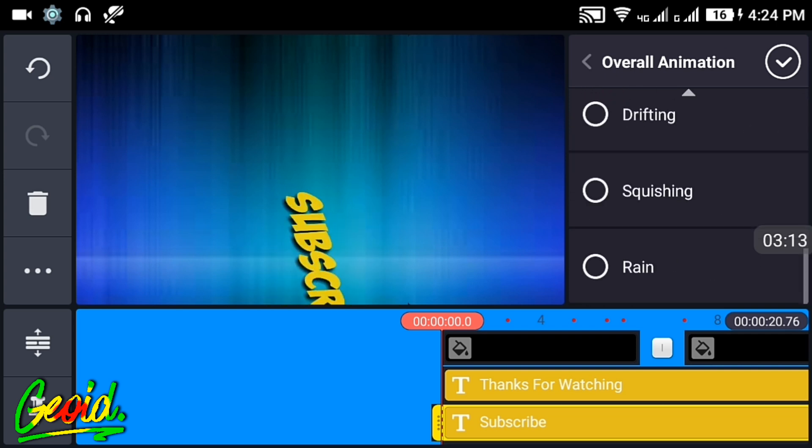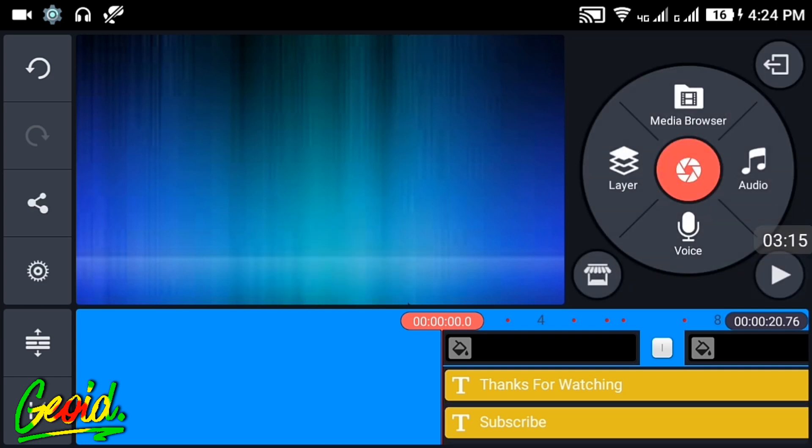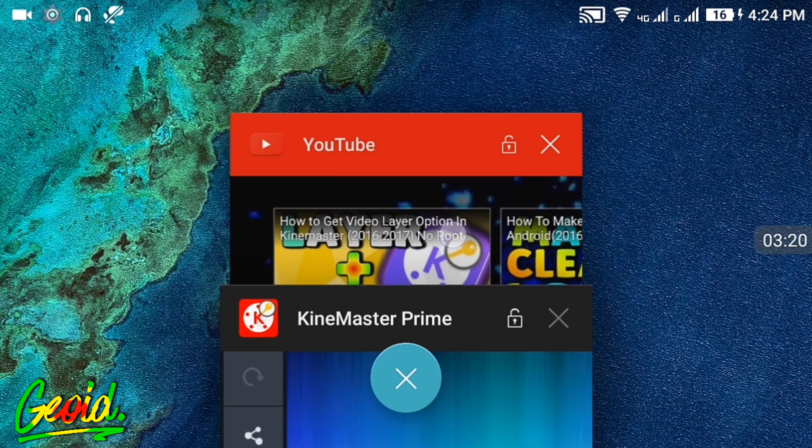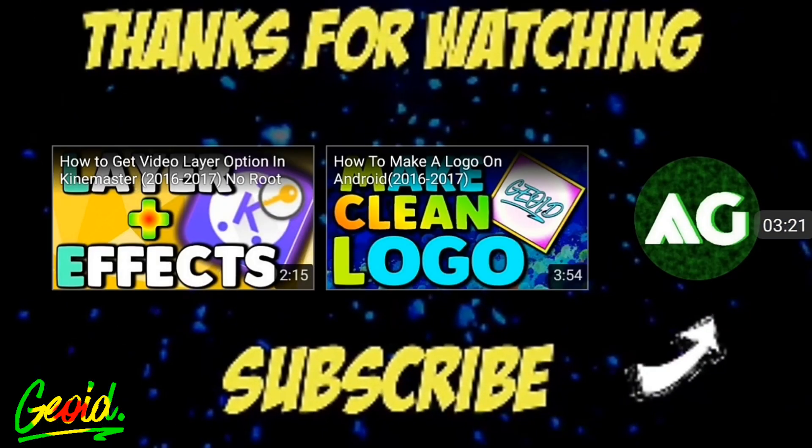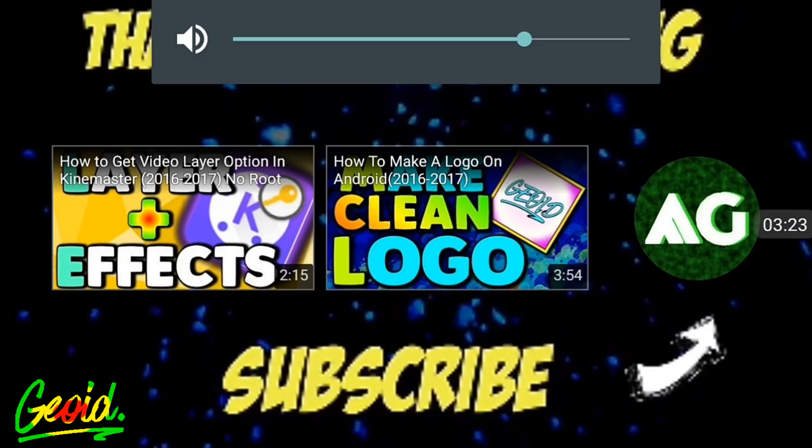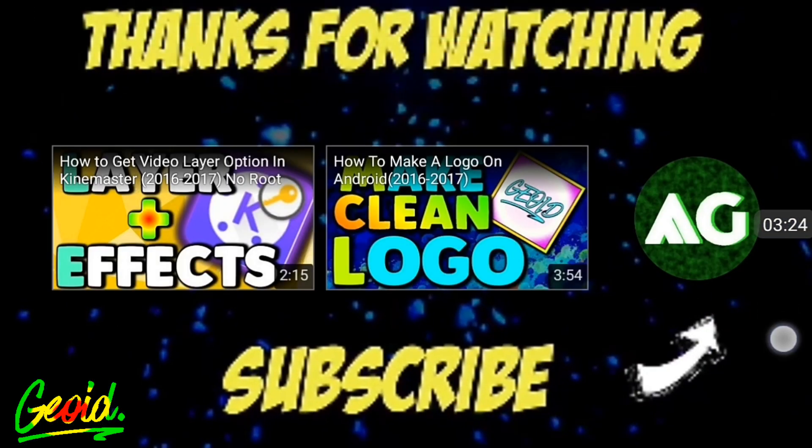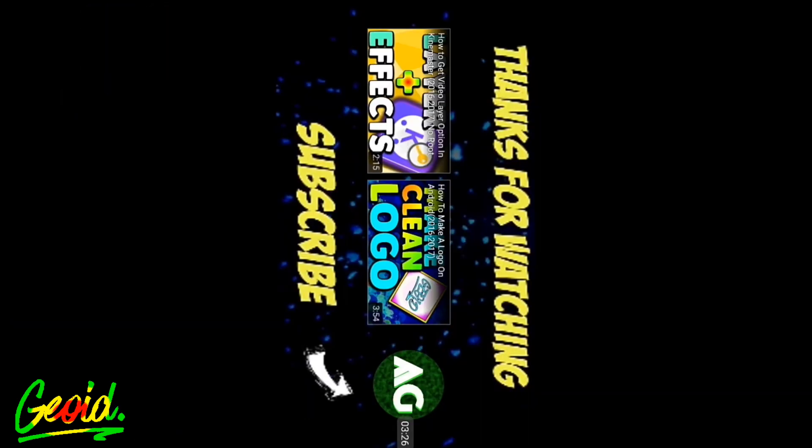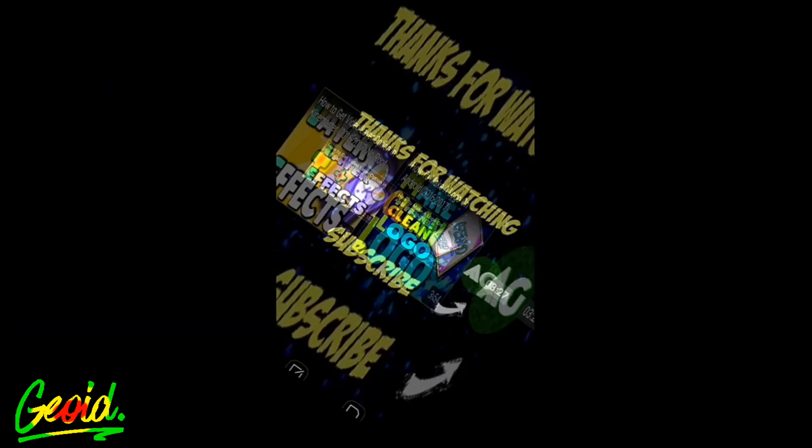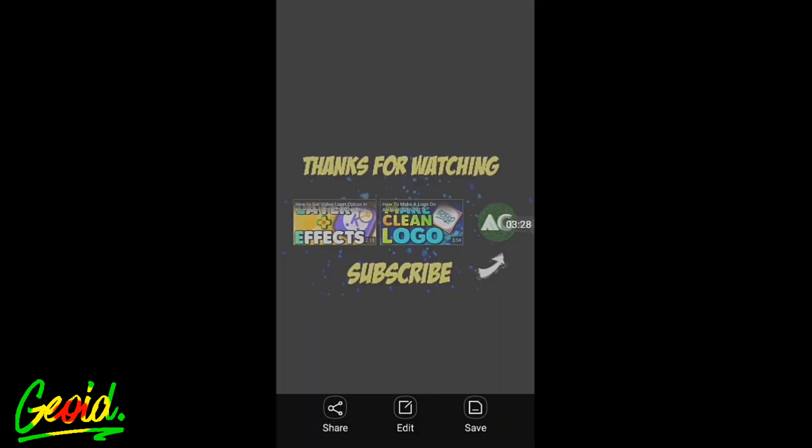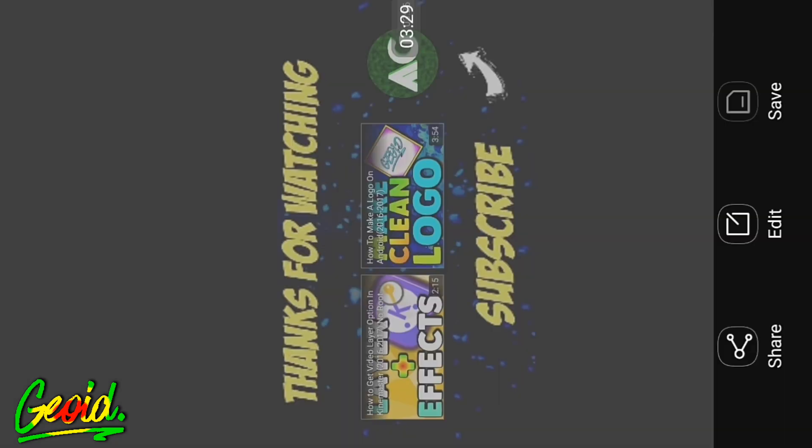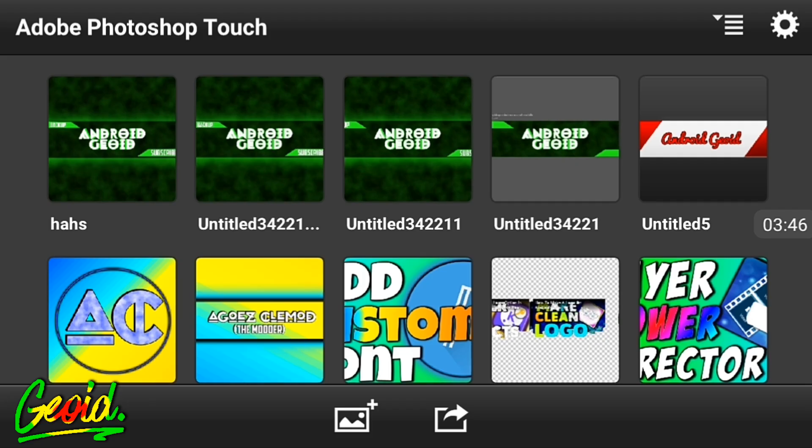After that, go to YouTube and take a screenshot of the end screen you want to make. Take a screenshot and save it to the gallery. Open Photoshop Touch.